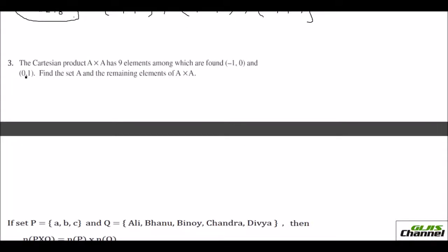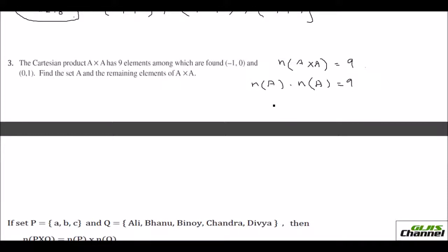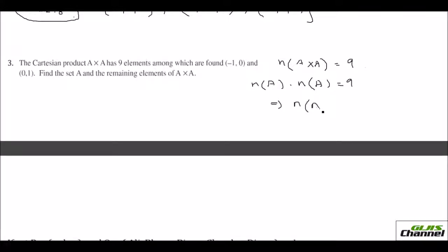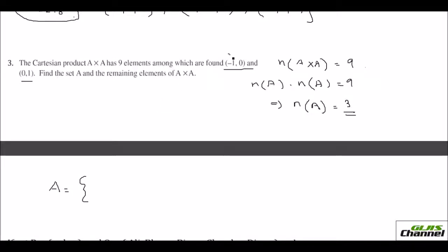They say the Cartesian product A cross A has 9 elements. So N(A cross A) = 9, which means N(A) × N(A) = 9, which implies N(A) = 3. We know A has 3 elements. They have given a few elements from the set, so you can conclude set A would be {−1, 0, 1}.